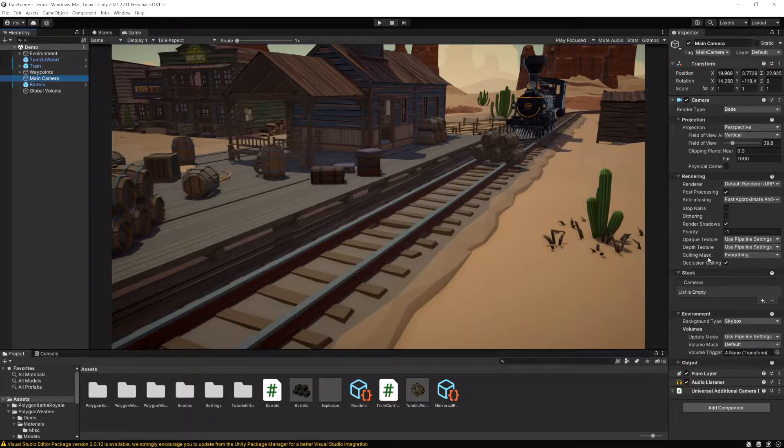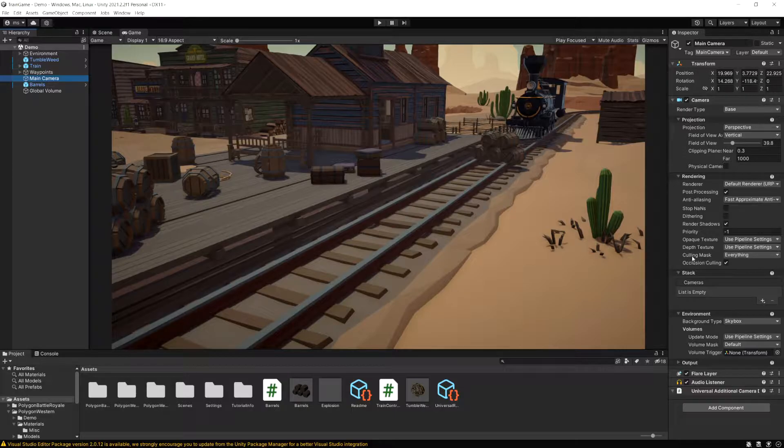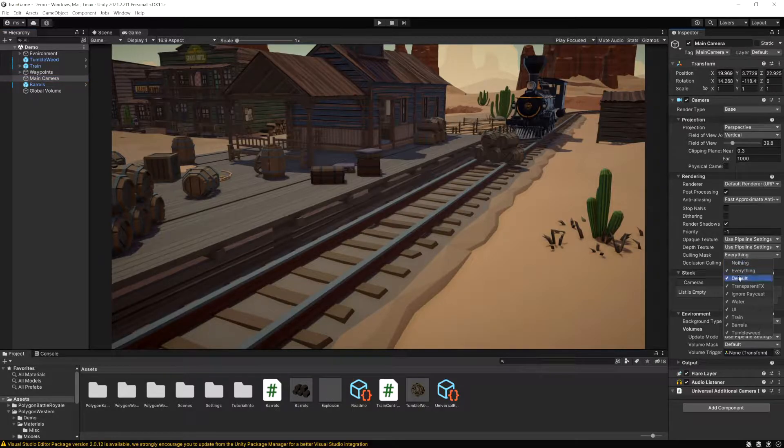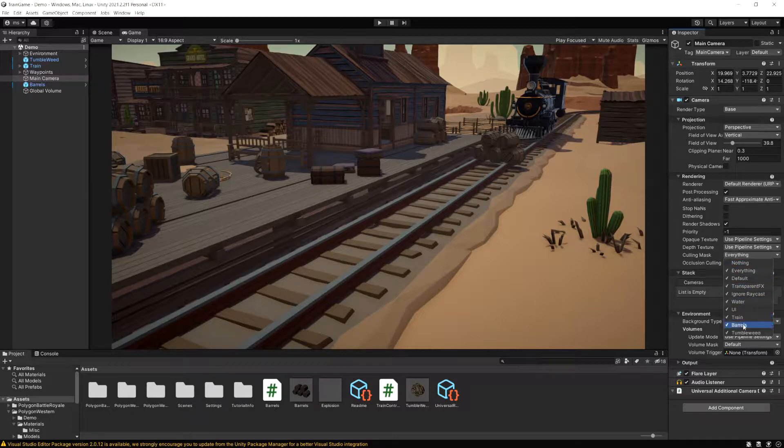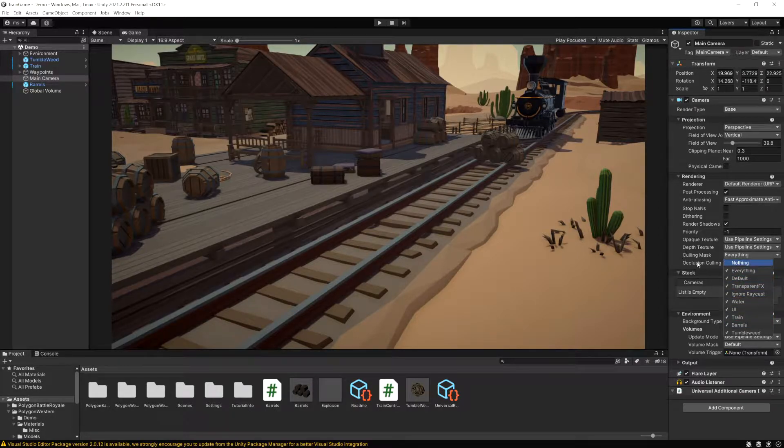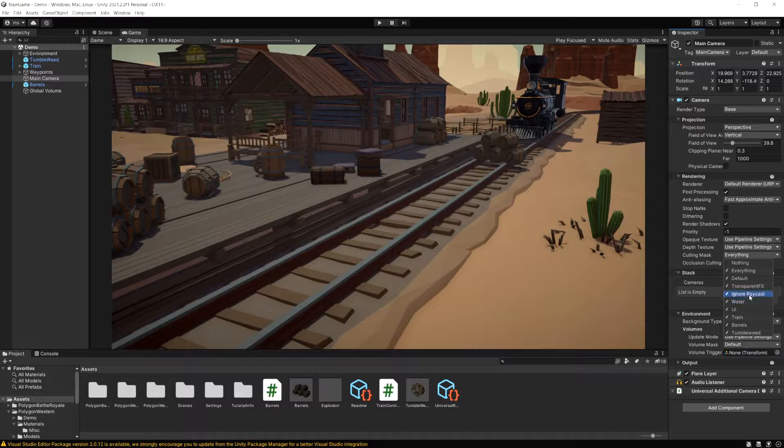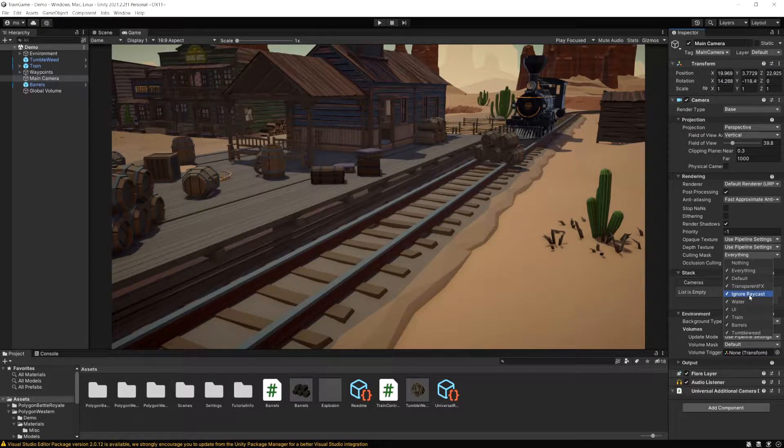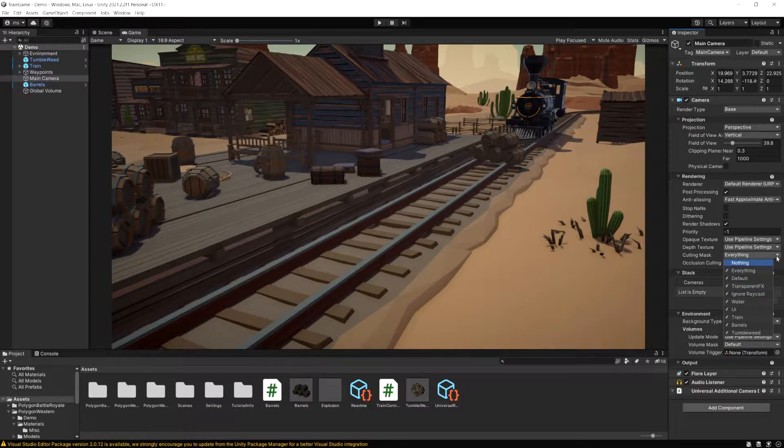If you make it public or serialized, when you see it in the inspector it's going to have a drop down like this and it lets you select multiple layers. This is how you interact with a layer mask in the inspector. We can also do this in code which I'm going to show how to do in the next video after this one.